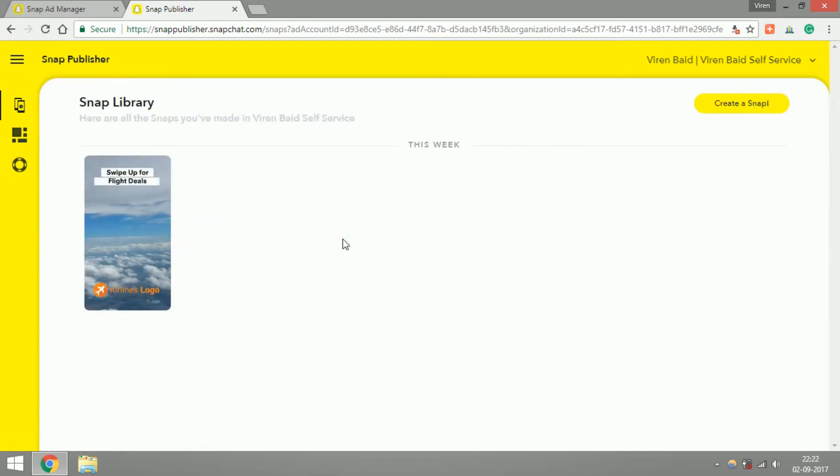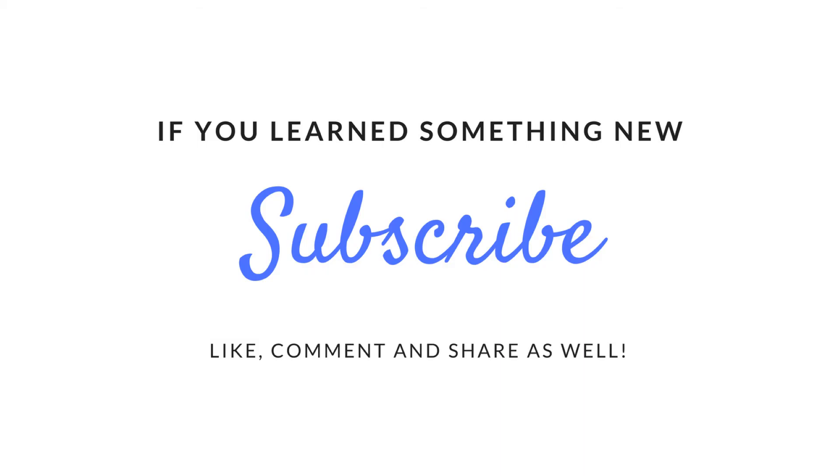Well that's it for this tutorial. I hope you learned something new and if you did please hit the like button, comment on the video and subscribe to my channel. Thank you so much, thank you so much.